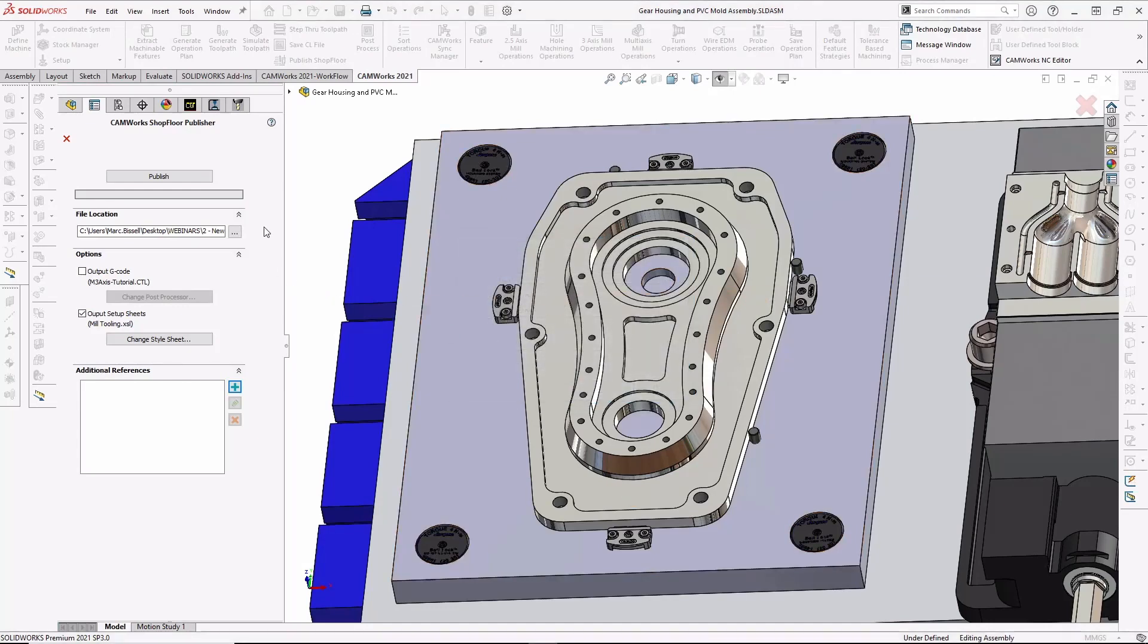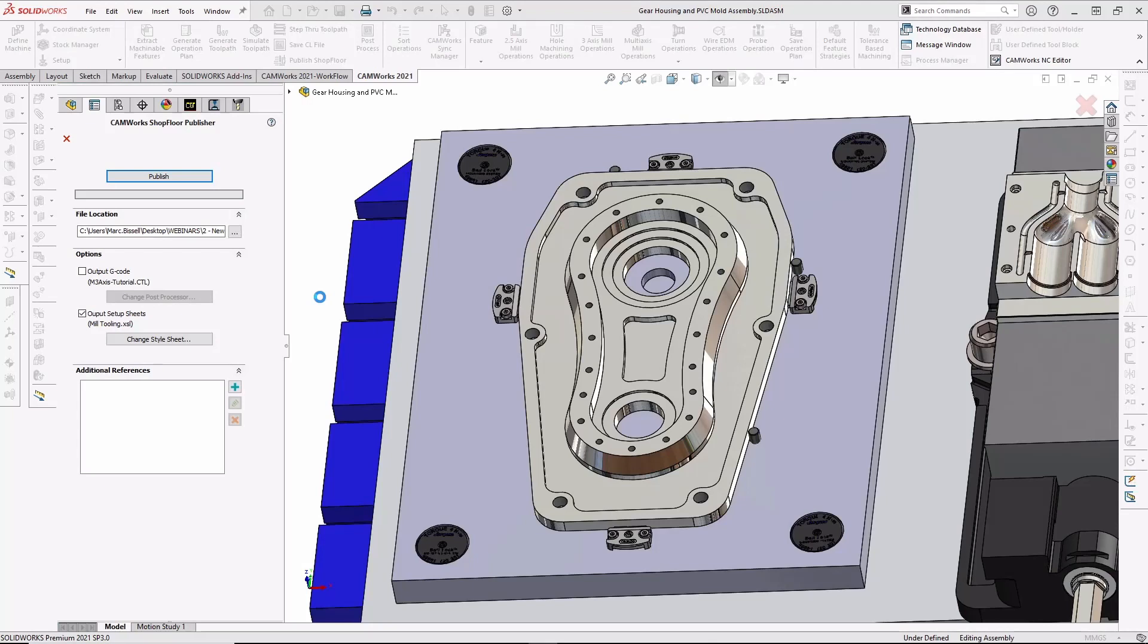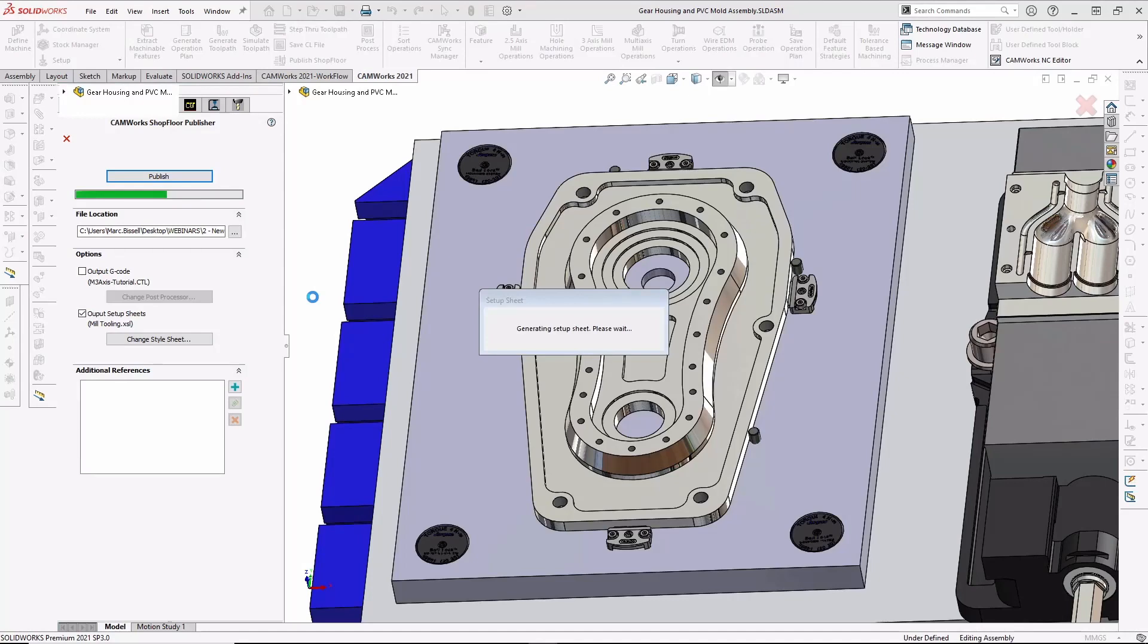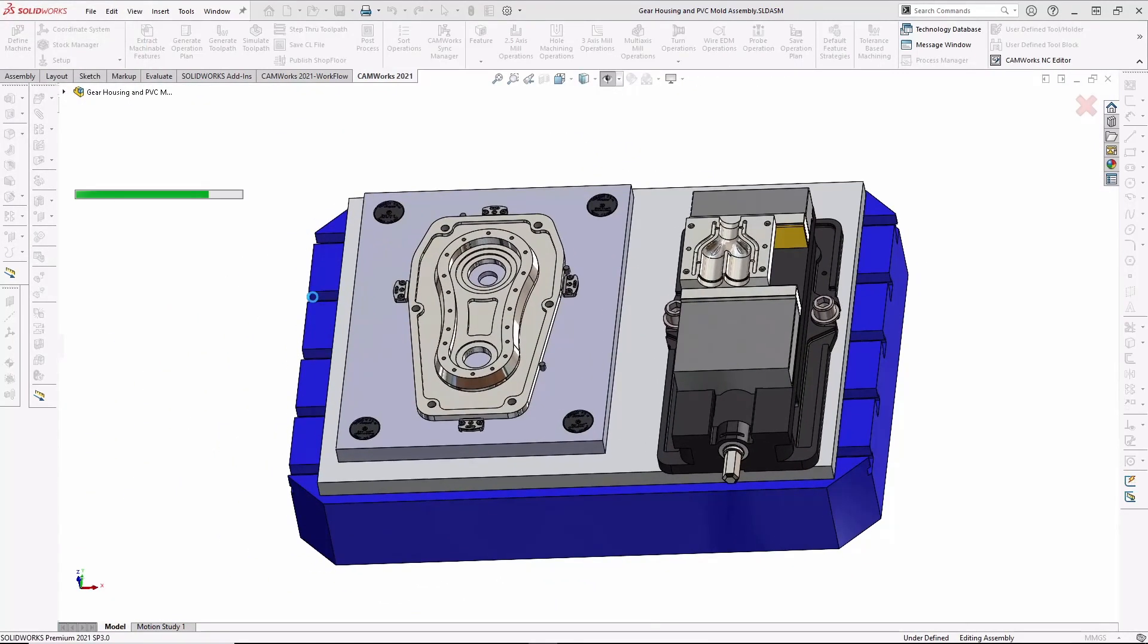Now, I'll begin publishing the shop floor file, and all of the CAD CAM data will be automatically added to a single file along with the G-code. Here, screenshots, setup sheets, and tool lists are being automatically generated and added to the shop floor file.